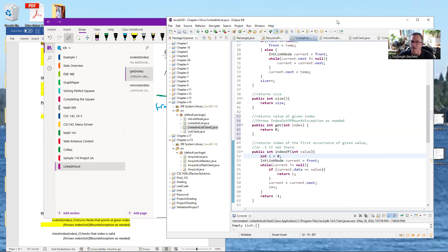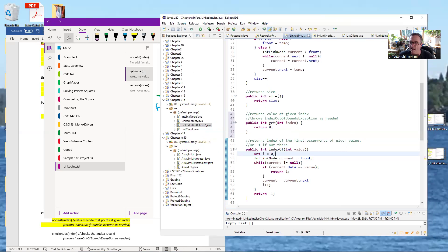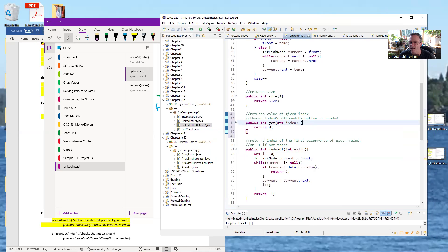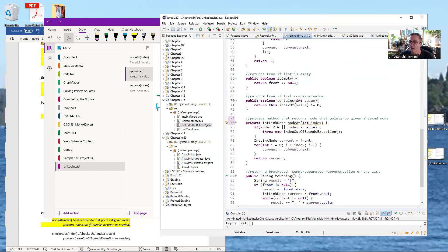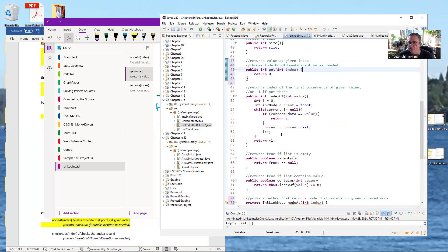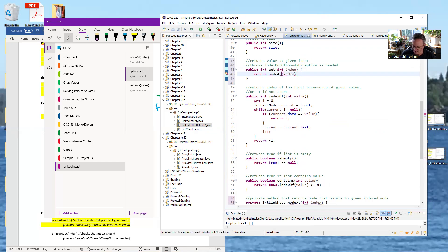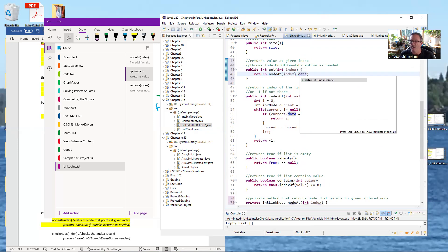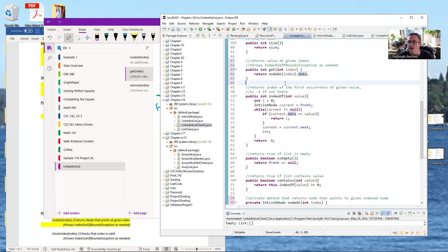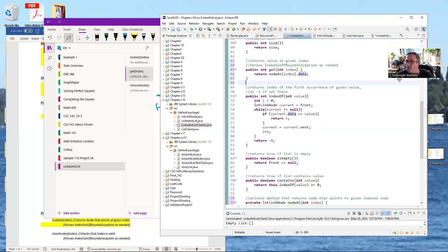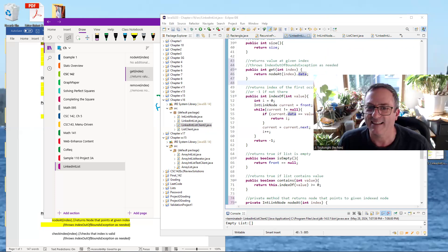Going back over to Eclipse, we're going to implement `get`. It's placed after `size` and returns the value at the given index. If you use an illegal index, `nodeAt` will throw an `IndexOutOfBoundsException` for us if the index is less than zero or greater than or equal to size. Inside `get`, all we need is one line of code: return `nodeAt(this index).data`, which points to the node and returns the data value stored there.